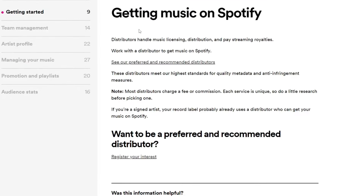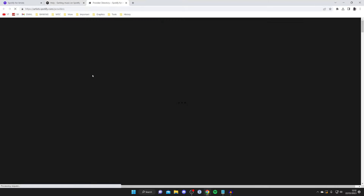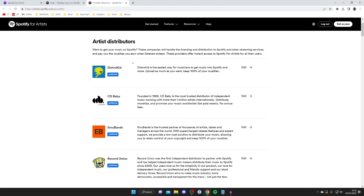This page explains that distributors handle music licensing, distribution, and paying streaming royalties. You need to work with a distributor to get your music on Spotify. This is probably easier than you think — there are a lot of distributors out there who work with small independent artists, and Spotify has some preferred and recommended ones listed.